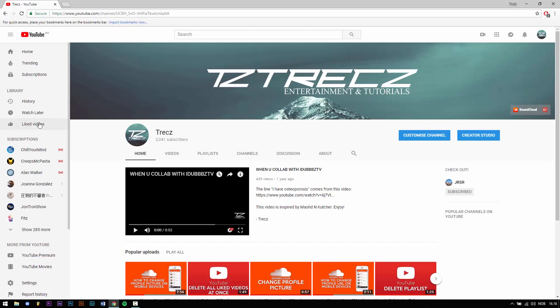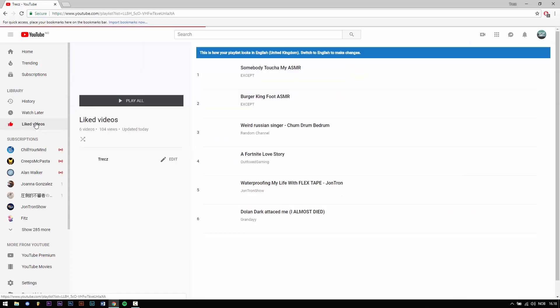First of all you click on liked videos here under library. Then you click on edit.